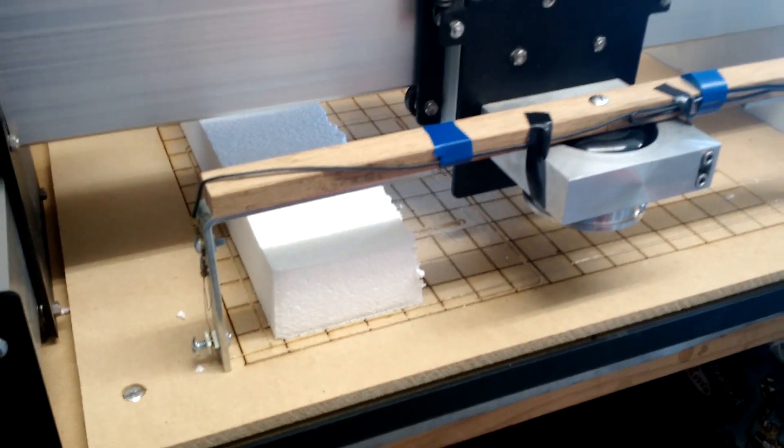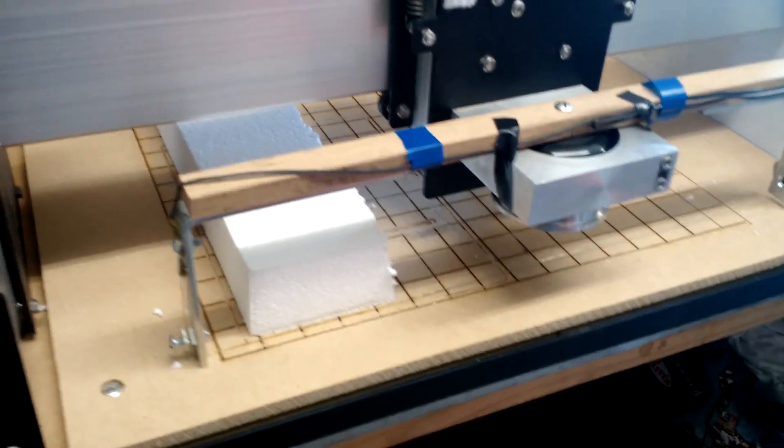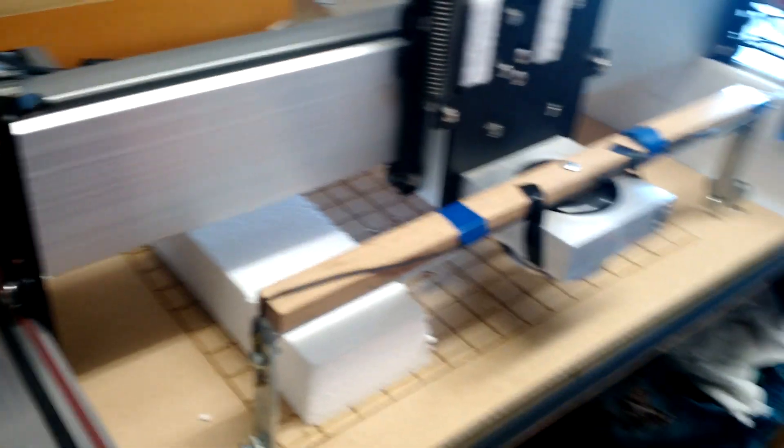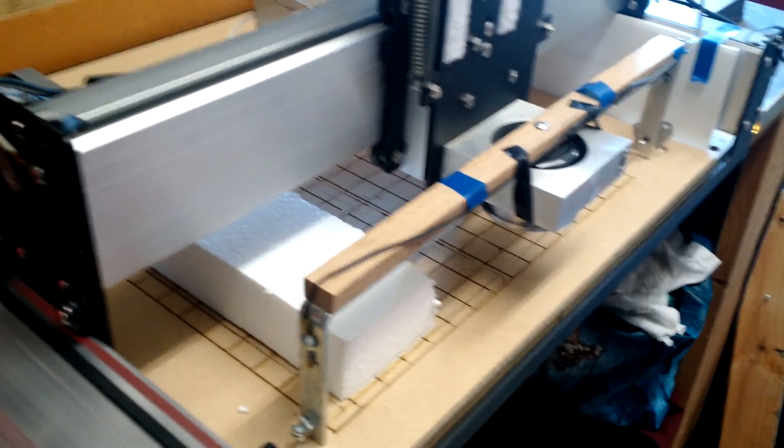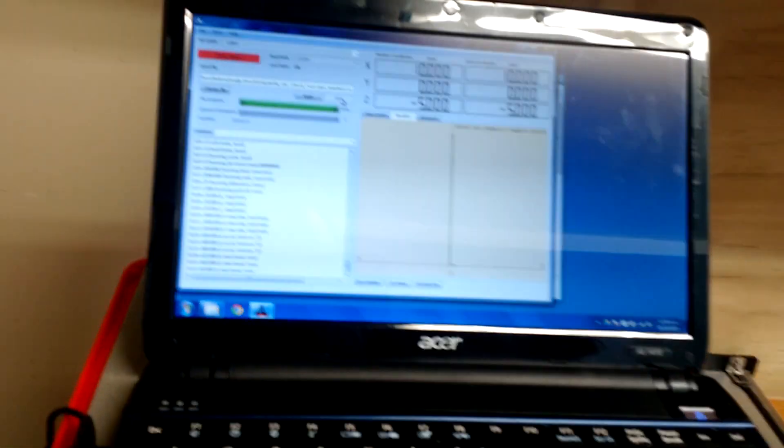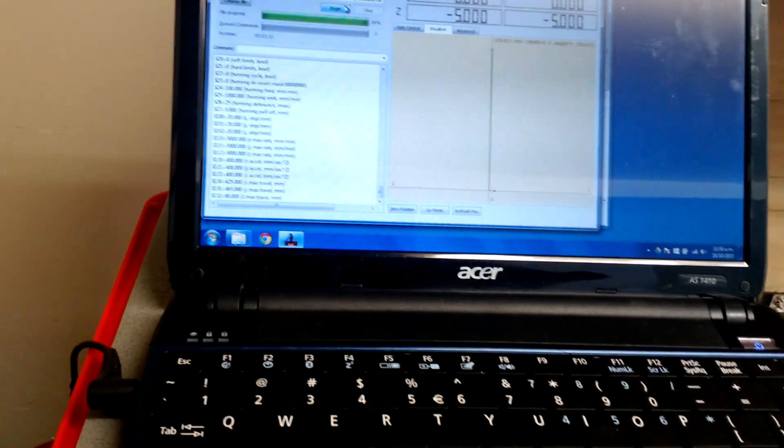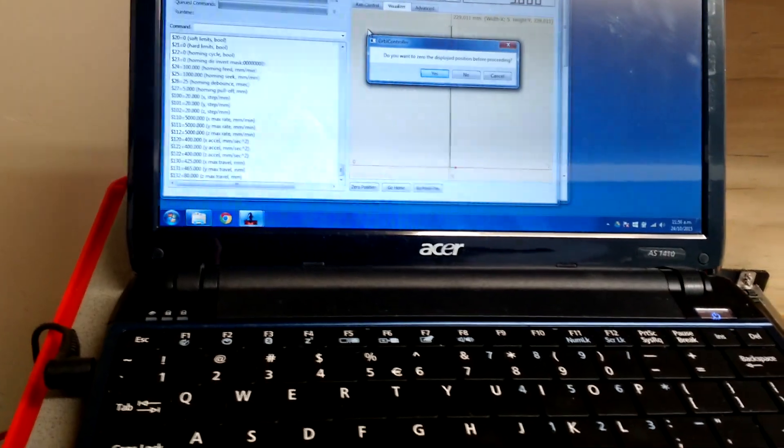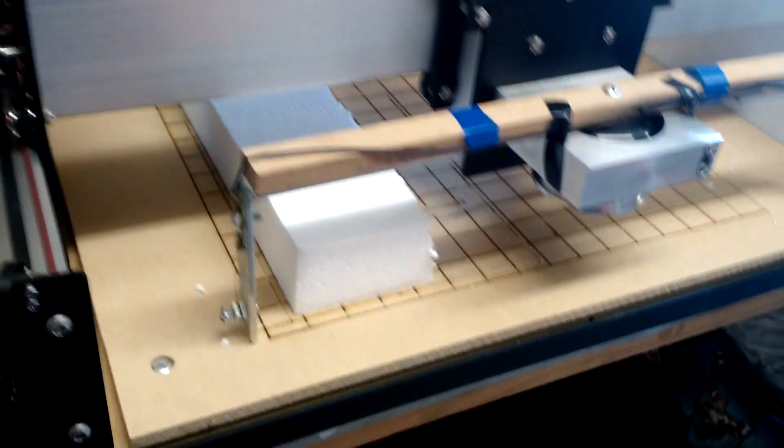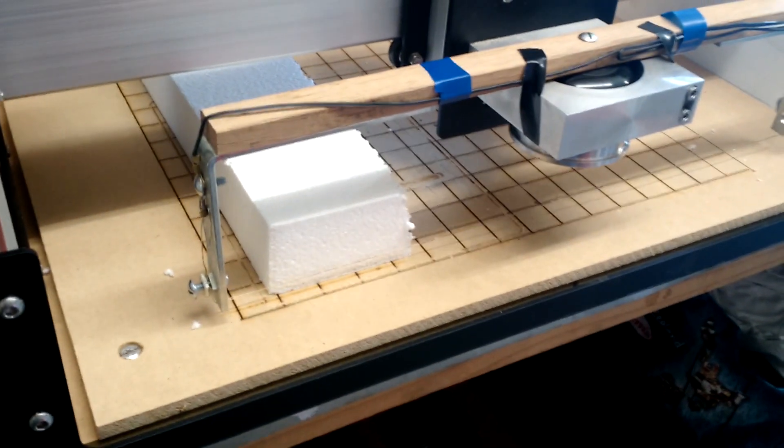But let's just kick it off and let's go to begin, zero the position, and just see what happens now.